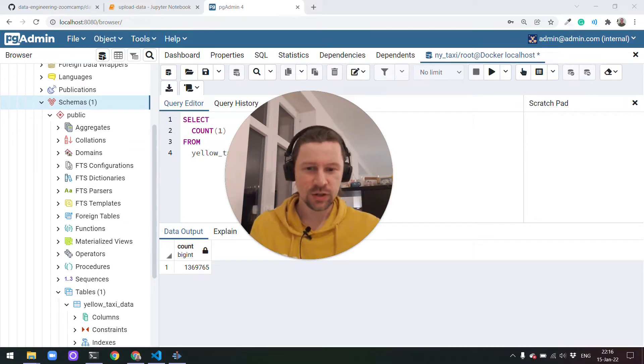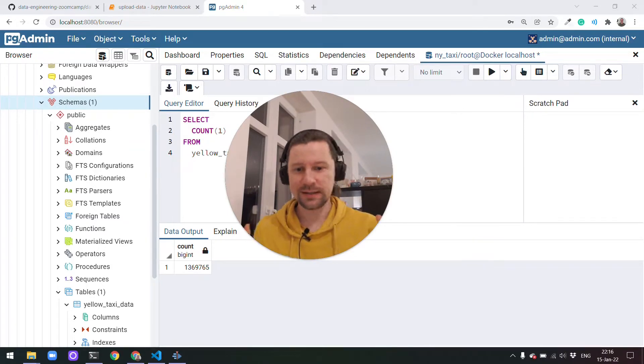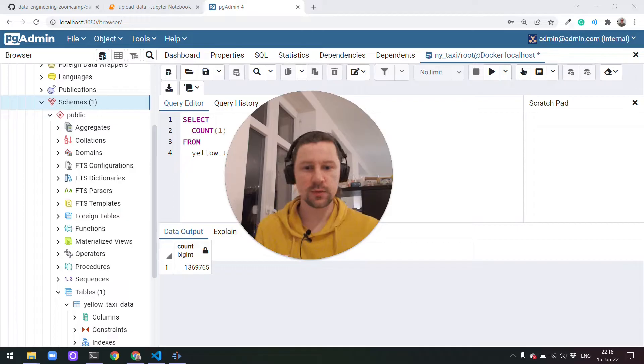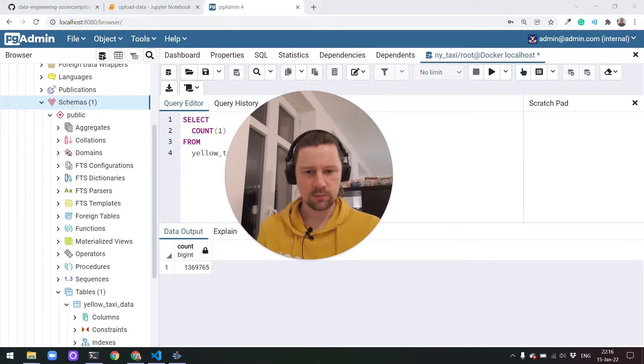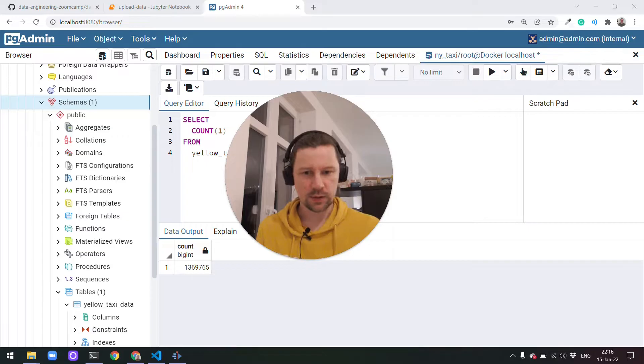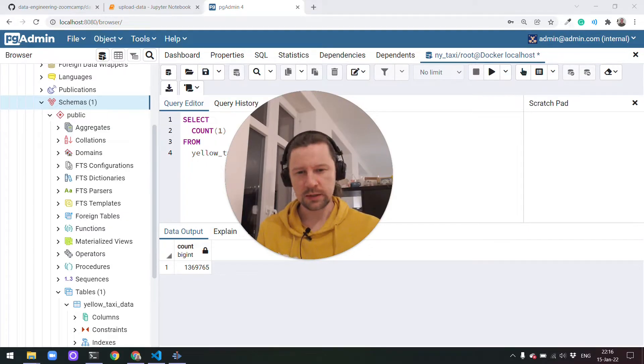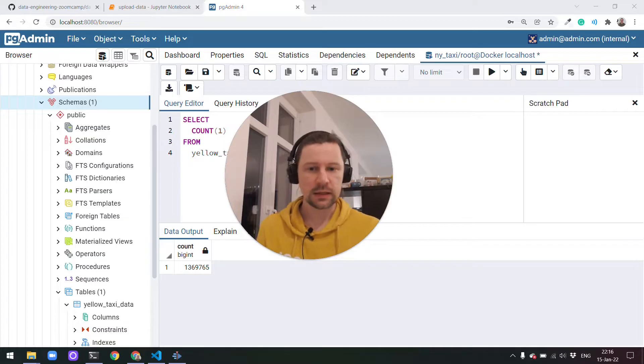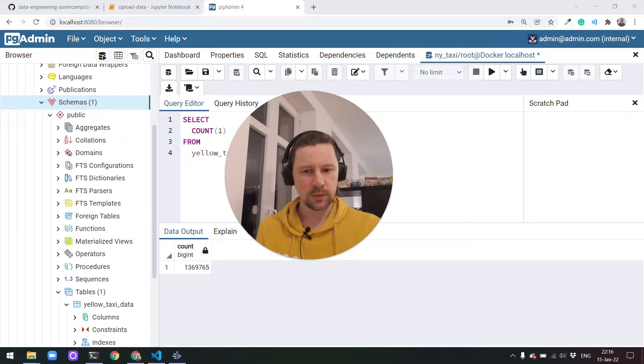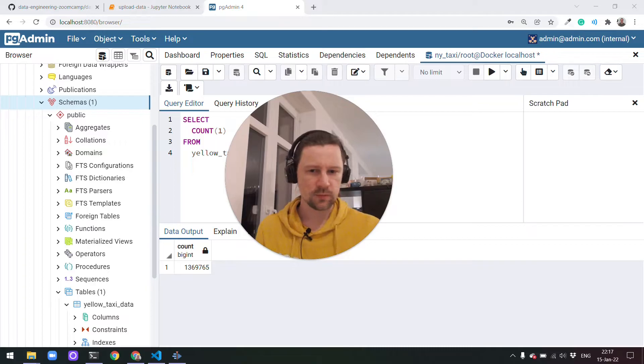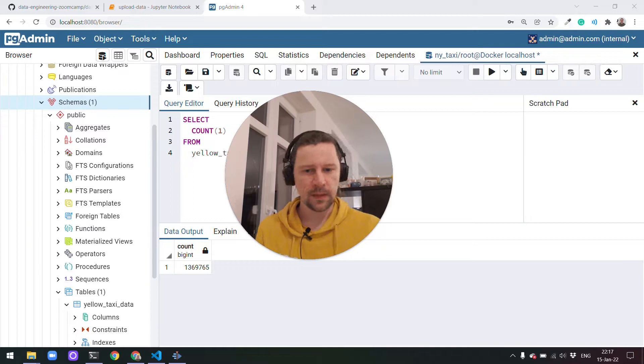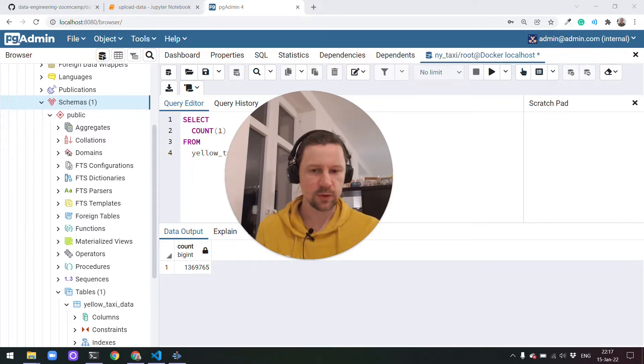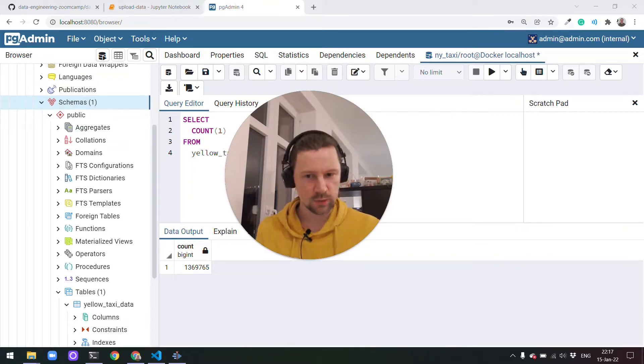Welcome back. This is Data Engineering ZoomCamp week one. In this series of videos, we are talking about Docker and SQL. So far, we talked about Docker, then running Postgres with Docker, we took a look at taxi ride data, and then we populated our Postgres database. In the previous video, we took a look at connecting Postgres with PGAdmin using Docker networks. We created a network and put two containers inside one network.